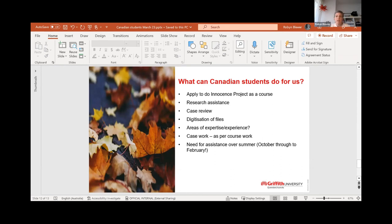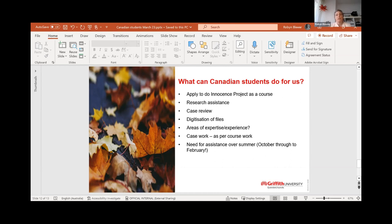Canadian students can apply to do the innocence project as a course, if it fits within your program — that's something you'd need to discuss with the program director. But otherwise, I love Canadian students because of my connection to the country, and also because they're so keen and enthusiastic and really wanting to help out. So they can offer us volunteer research assistance, case reviews, and digitization of files — we are trying to bring ourselves into the 21st century and digitize all of our records. Anyone who comes to us with areas of expertise or interest that might be of use to us is always welcome.